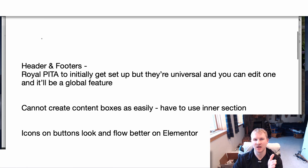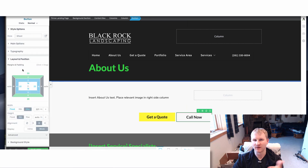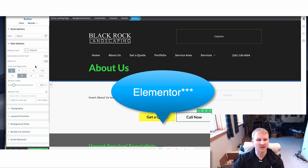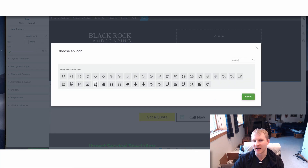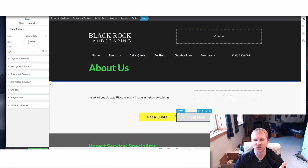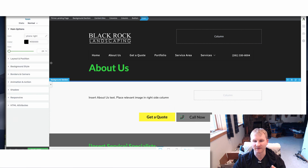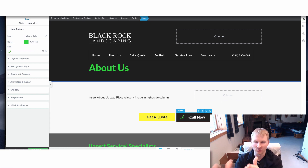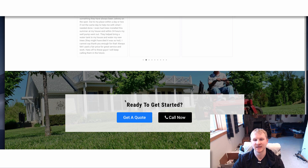Here's one thing that Elementor definitely has on Thrive — when you add an icon to a button or a text section, the icons on Thrive don't flow as well. For example, on this call now button, if we add a phone icon, you'll notice the phone is pointing to the left when we read from left to right. Over here on Elementor, you can see the direction is set up optimized from left to right. I know that's nitpicky, but if certain things are not optimized, that can really kill your conversion rate.